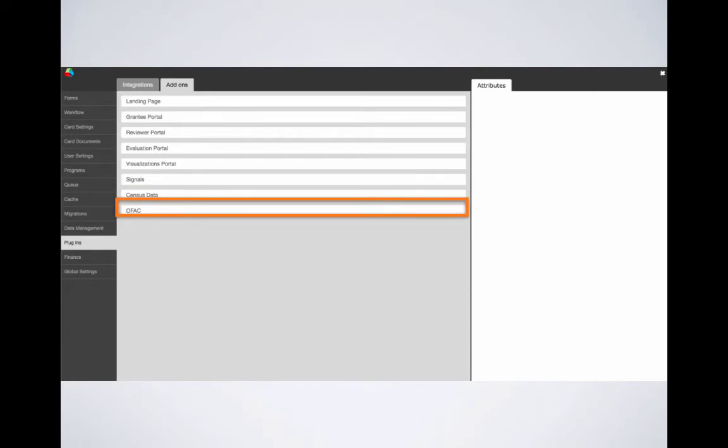Again, I'd like to reiterate that some of these items such as the new reviewer portal, signals, and OFAC, can be enabled here. If you should have any questions about enabling these, please visit our knowledge base for more details on each.